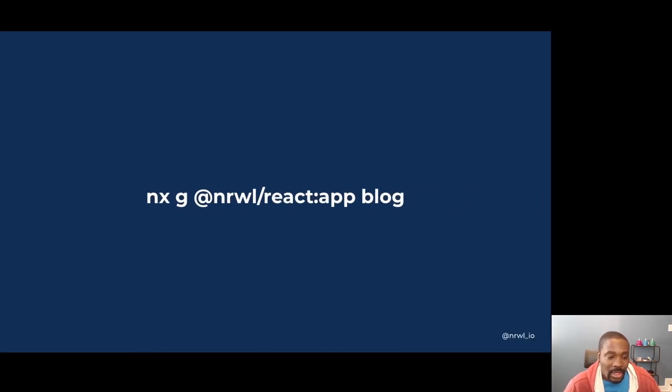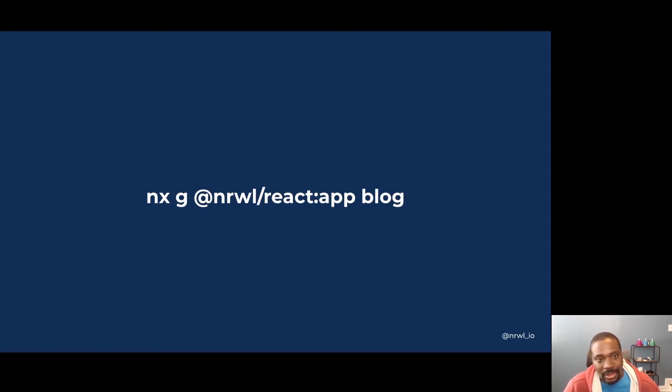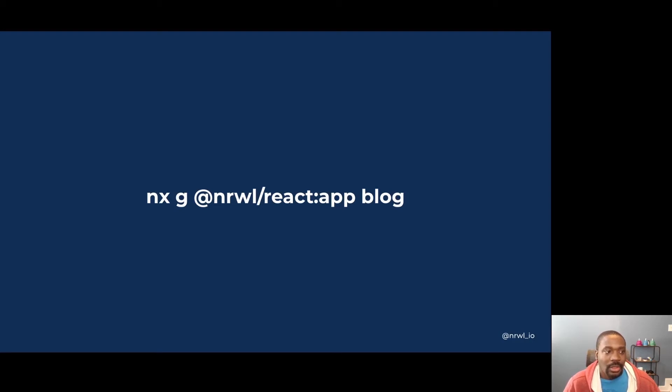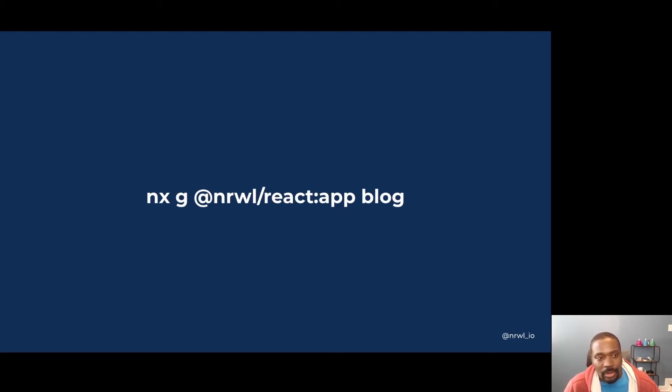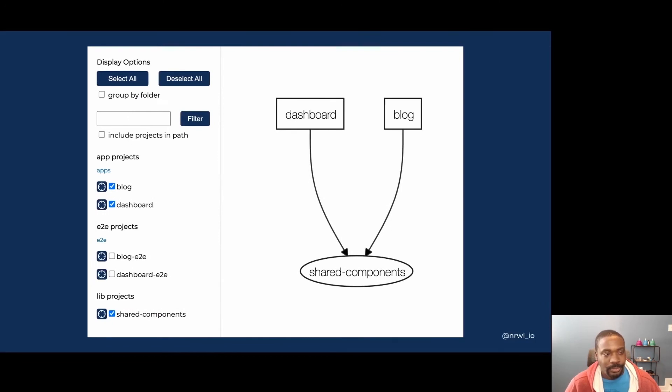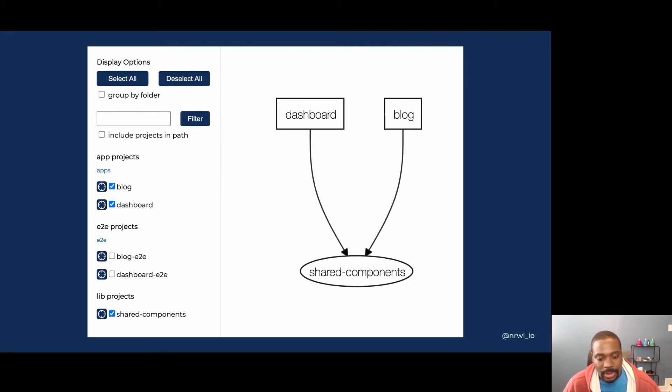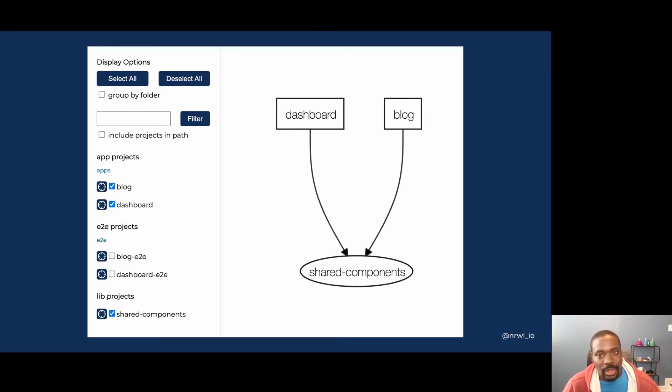As another example, NX also has first class support for vanilla React applications. So you can generate multiple React and Next.js apps alongside each other within your workspace. Now let's say you reused the footer in both applications. Now by generating an updated dependency graph, you can see the relationships between the two apps. Both of them depend on the shared components and we were able to quickly generate that library and reuse it across those two applications.